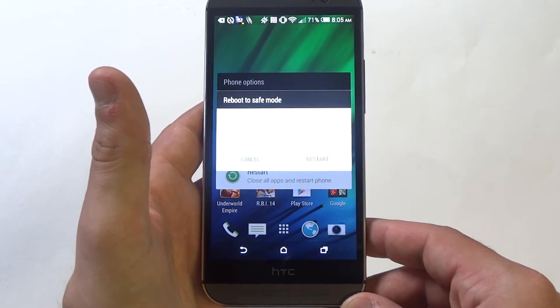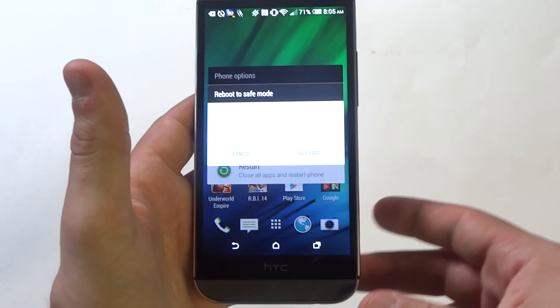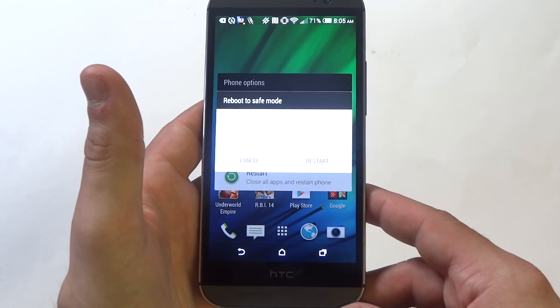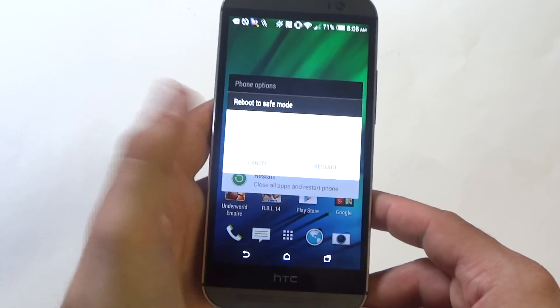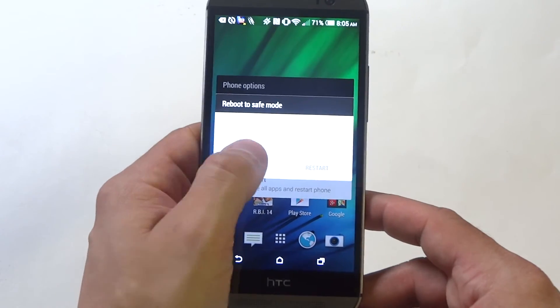So once you do this, it will restart your HTC One M8 into safe mode and then if you want to get out, all you got to do is restart your device again.